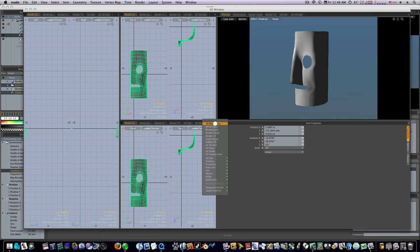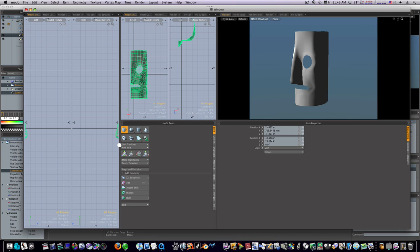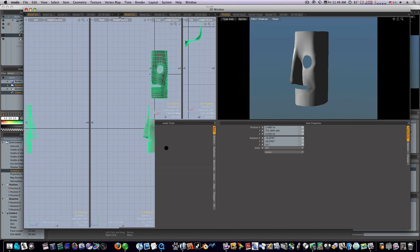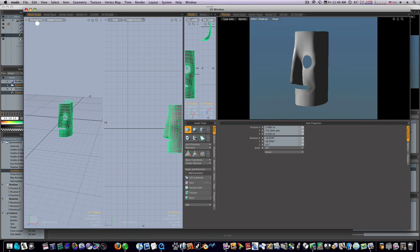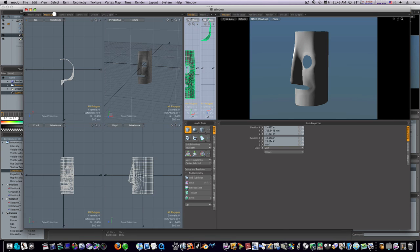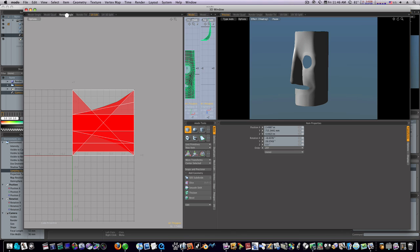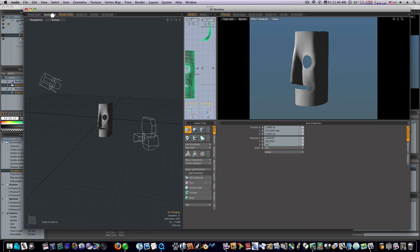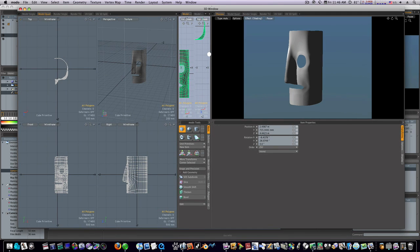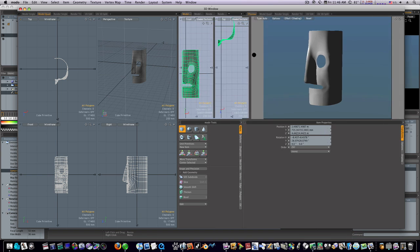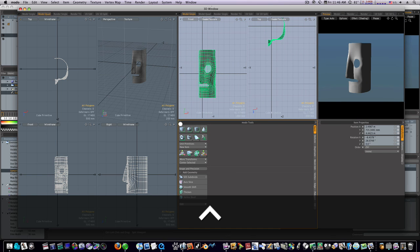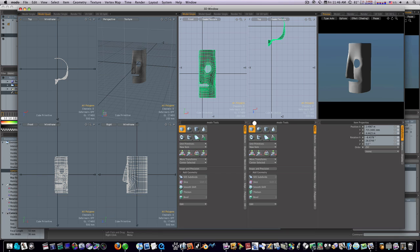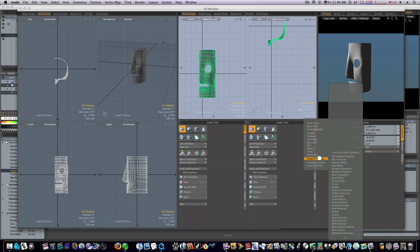So let's change this down here to Modo tools. Now we have our Modo tools. Now we have our tabs, we have another view over here, we have our Modo tools here.